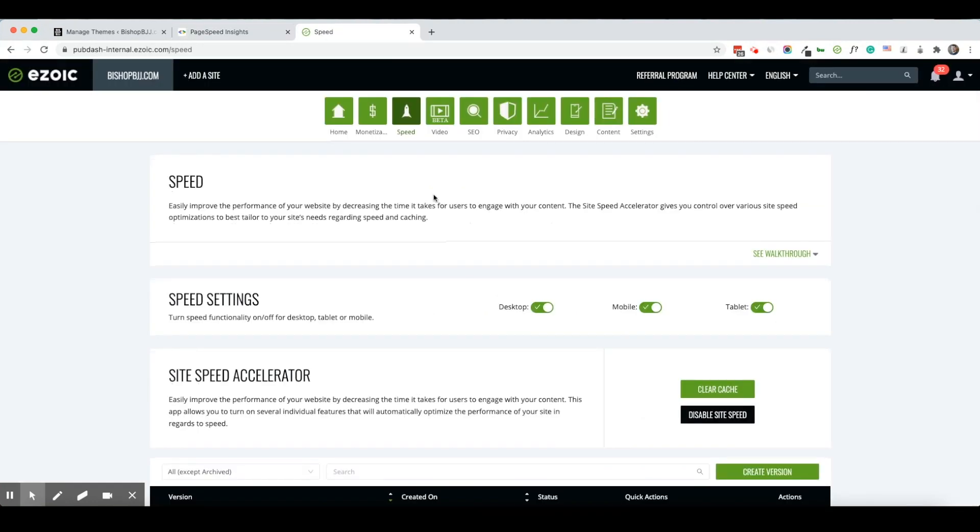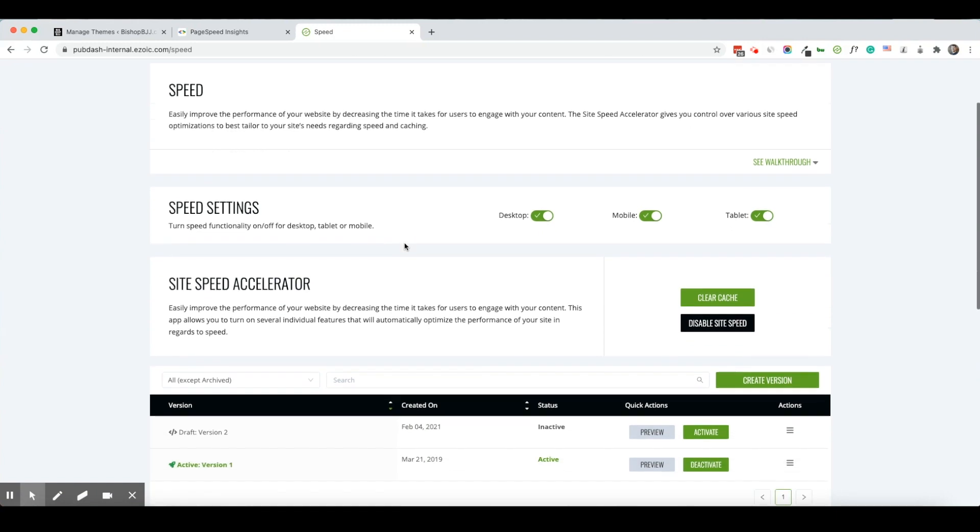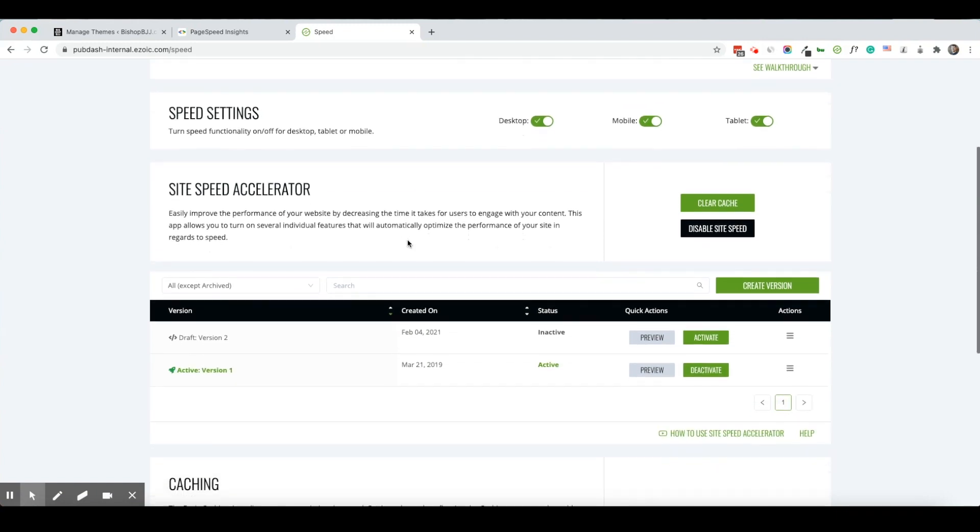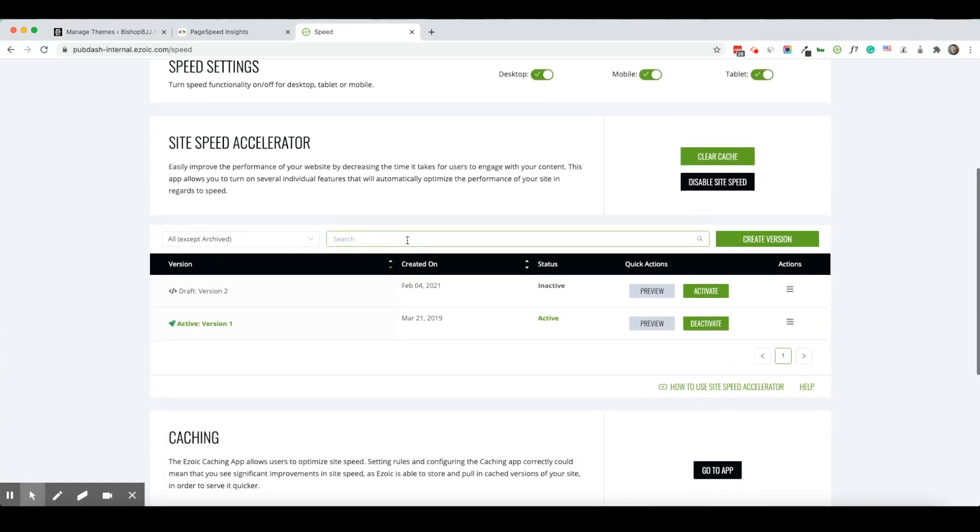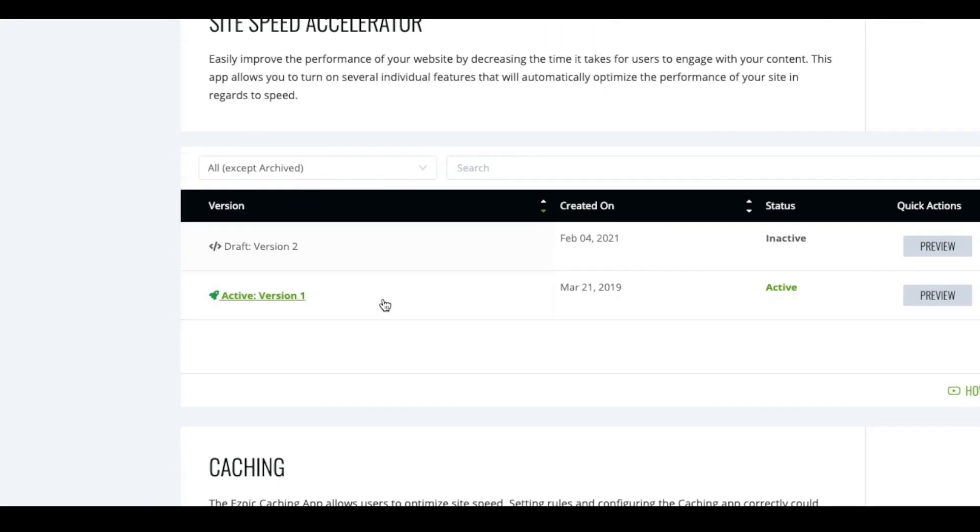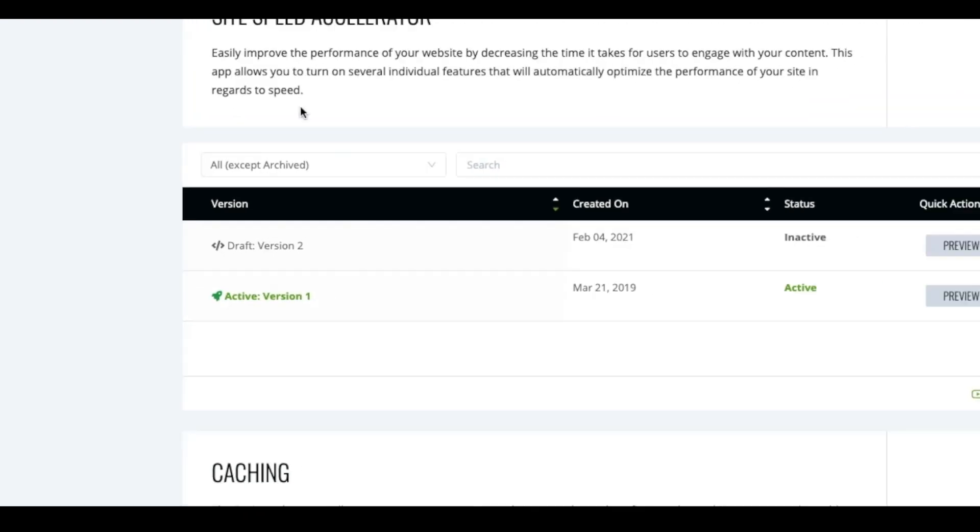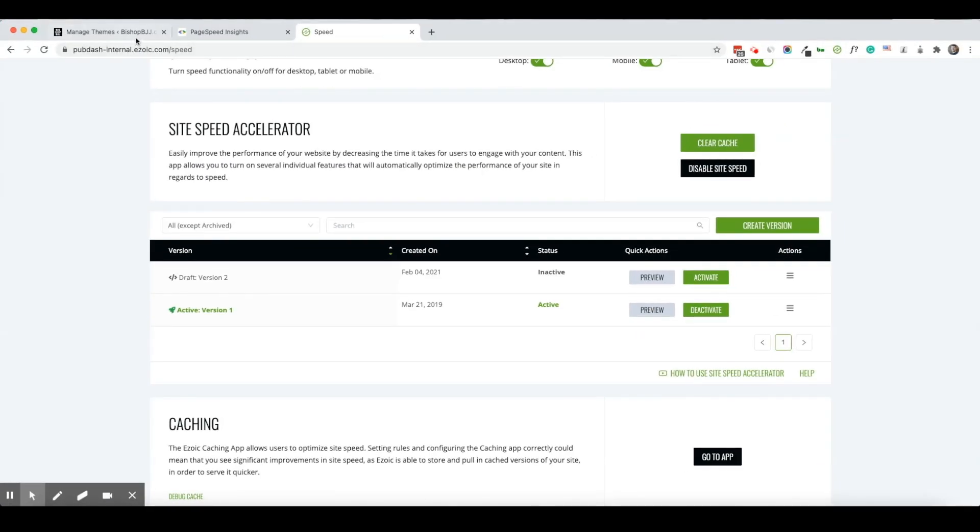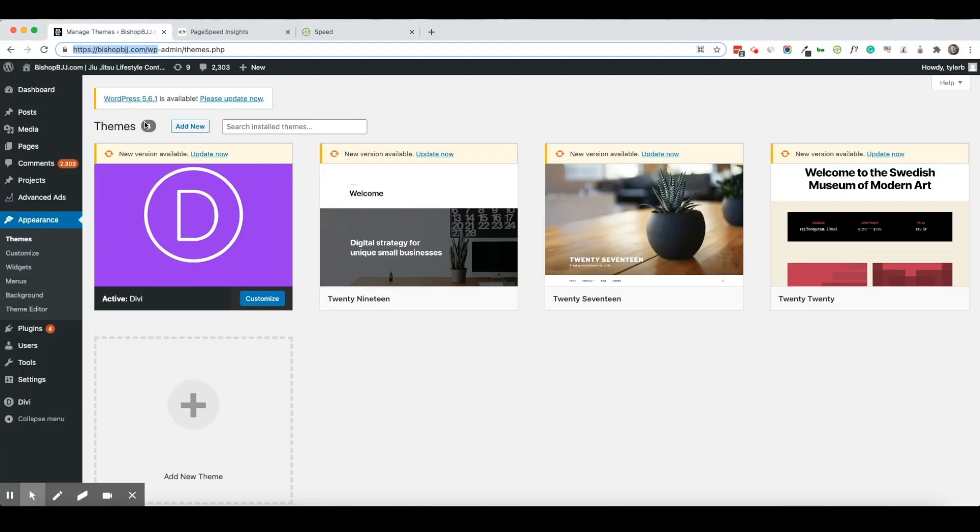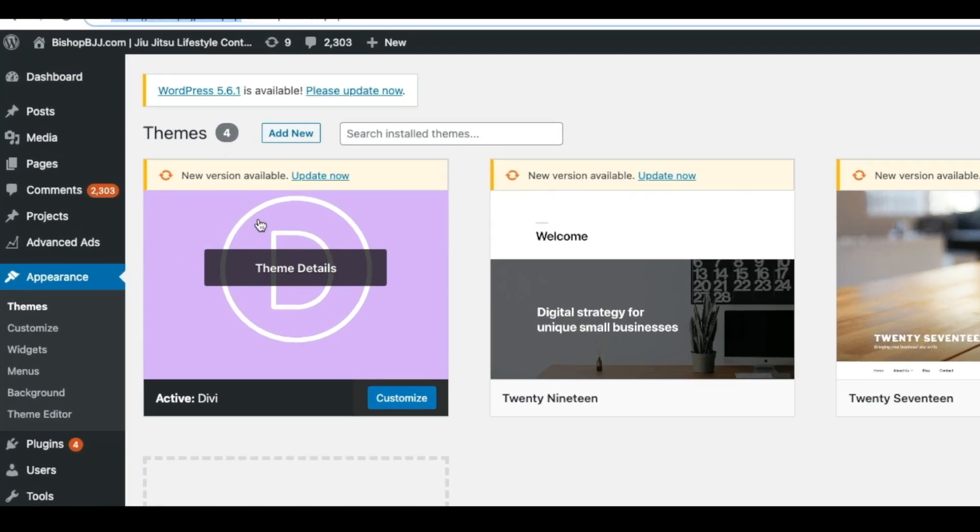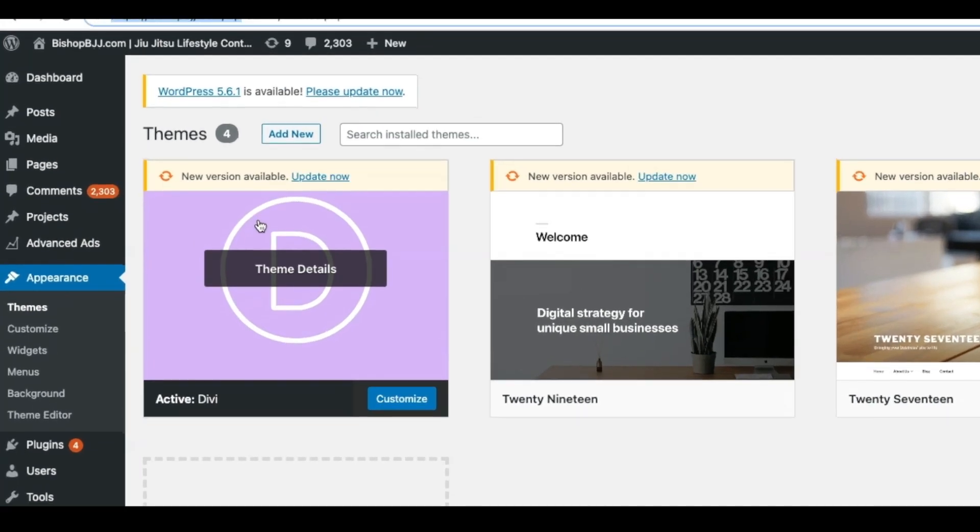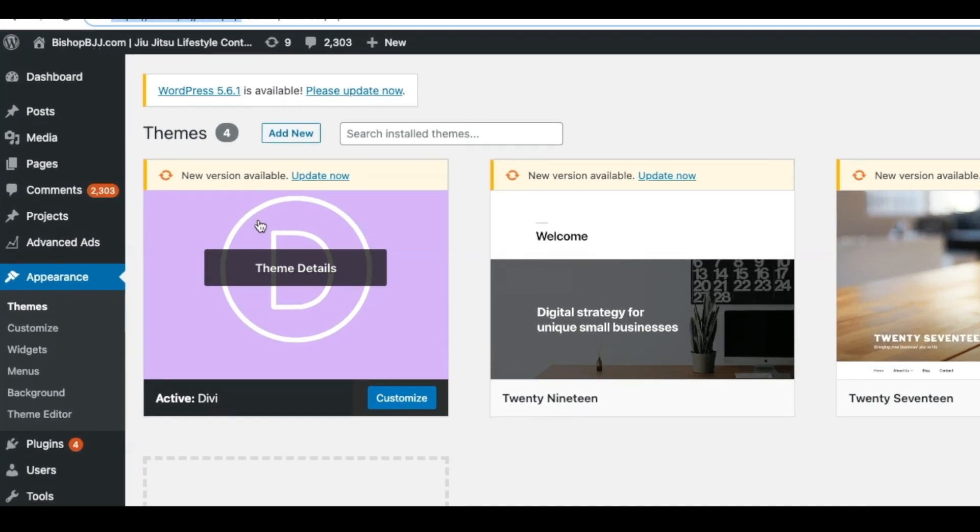First I'm going to go into my speed tab up here at the top and scroll down. You can see I have an active version that's what's running on my site right now. I'm logged into WordPress and you can see I'm using the Divi theme here, so that's part of where I think my issue might lie with the menu.